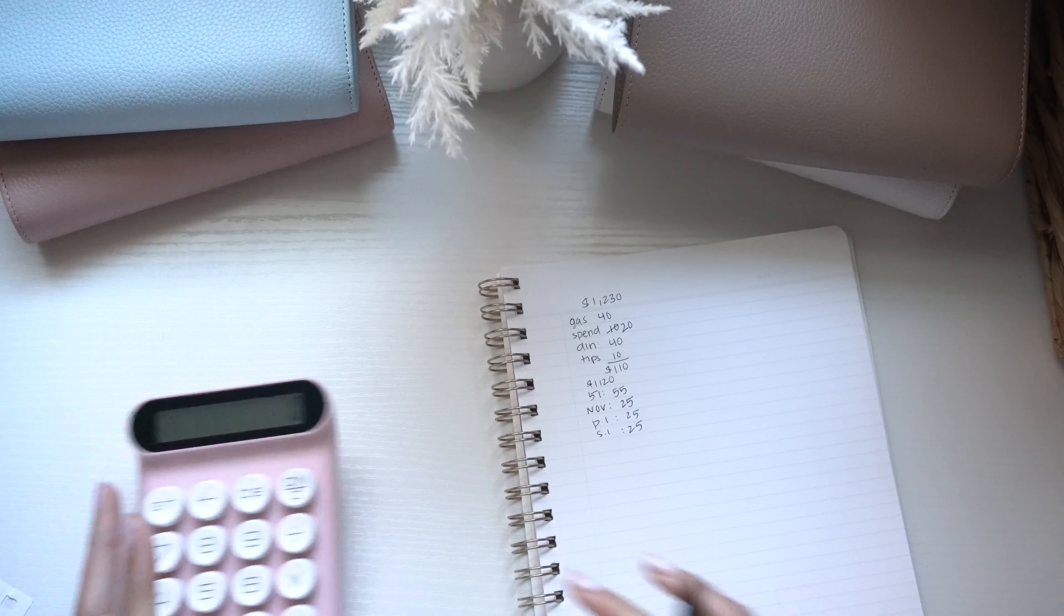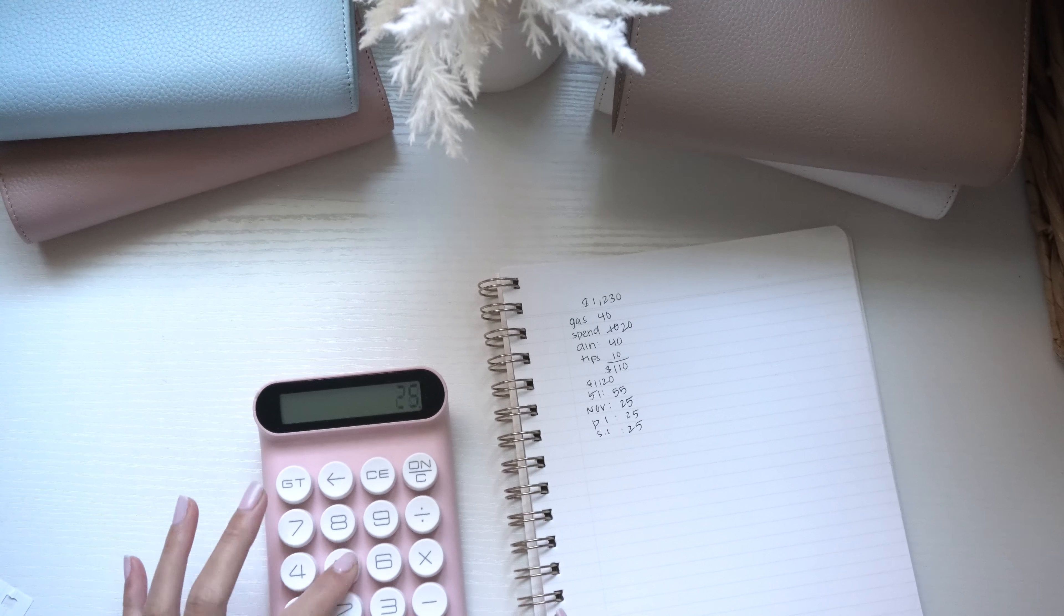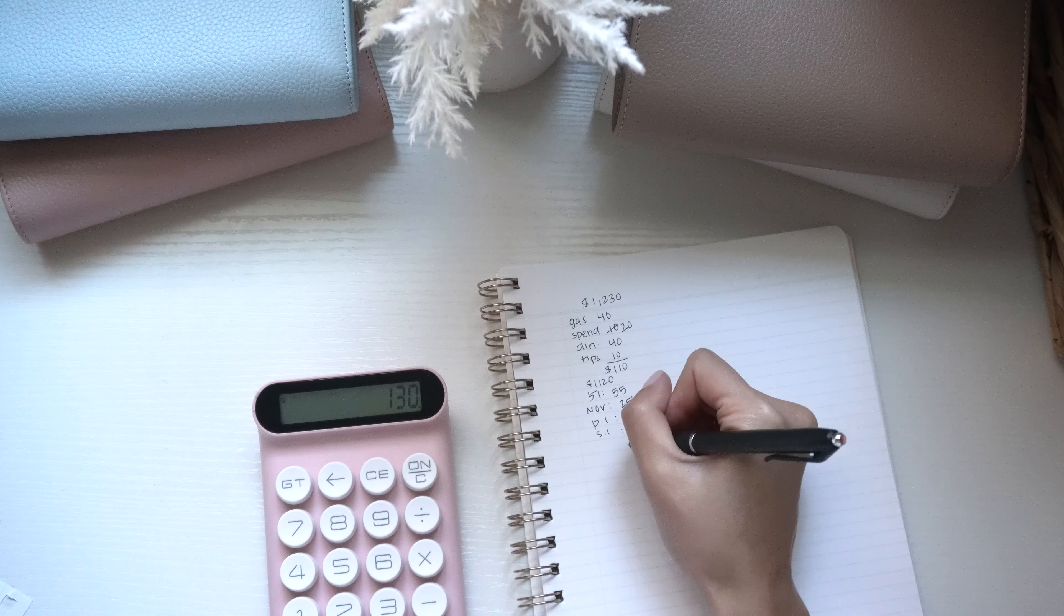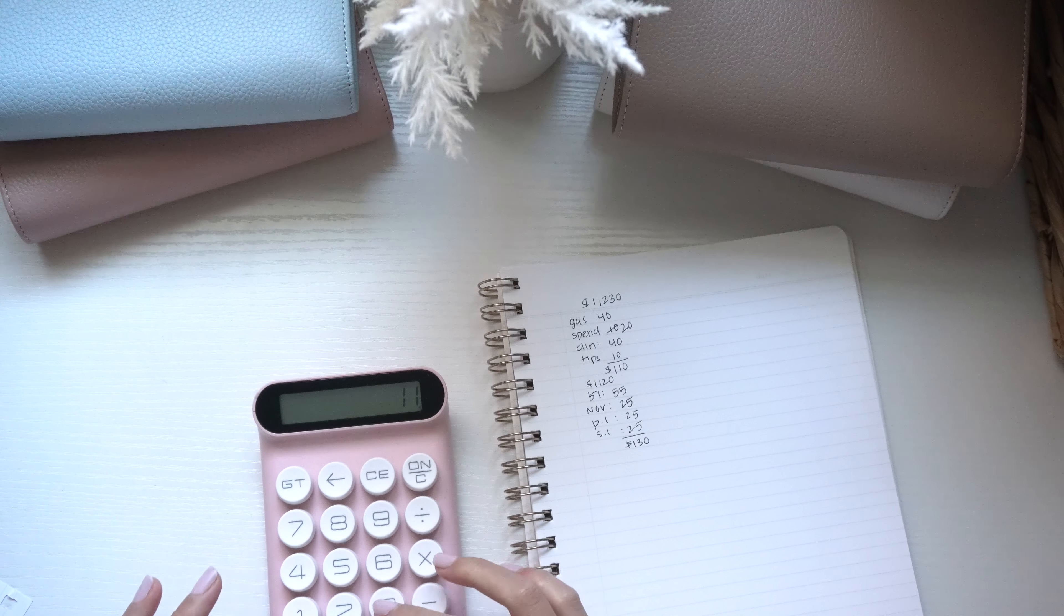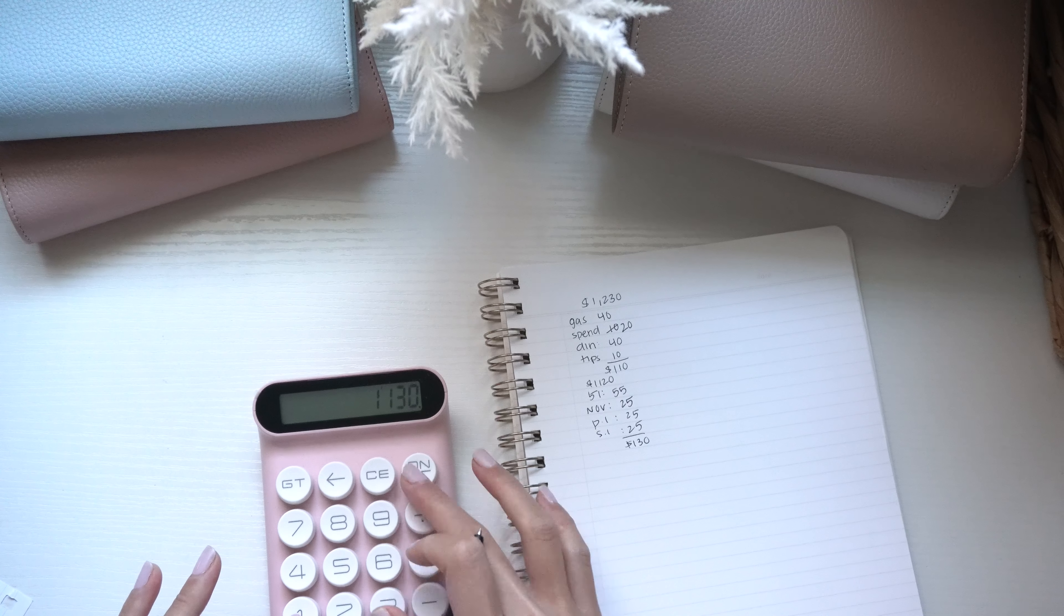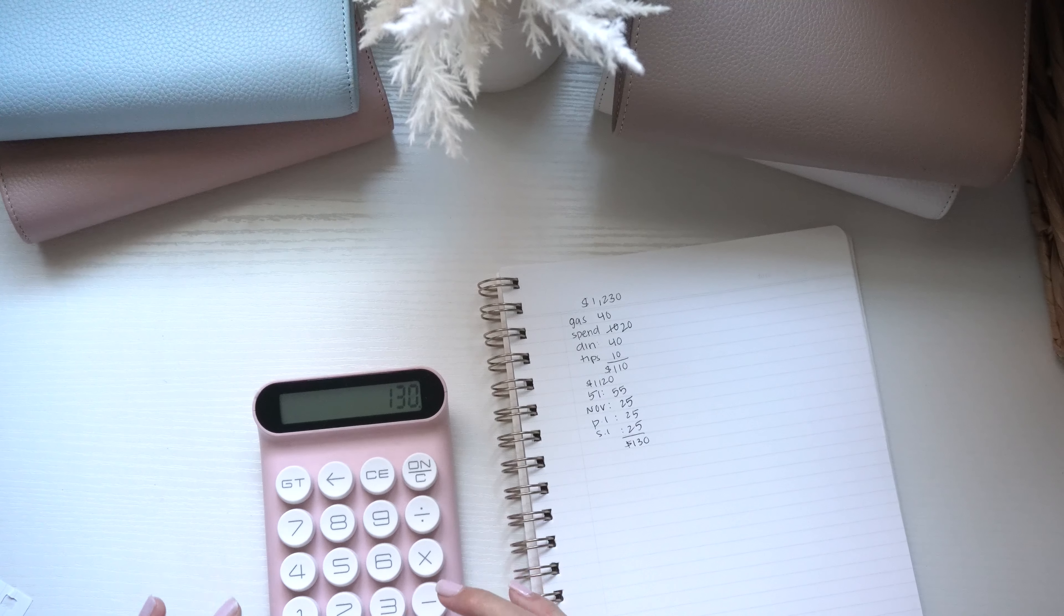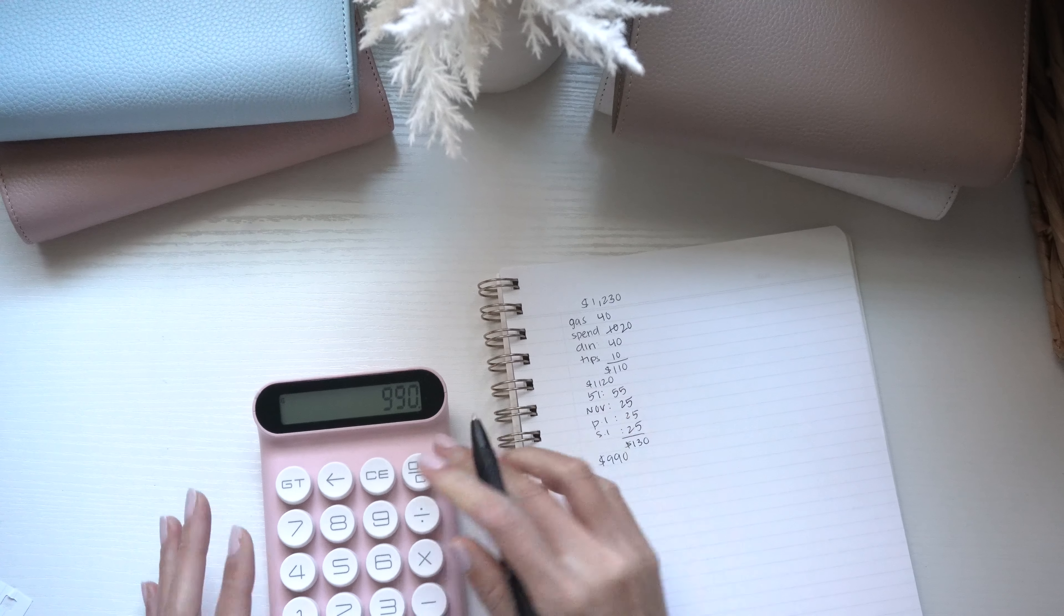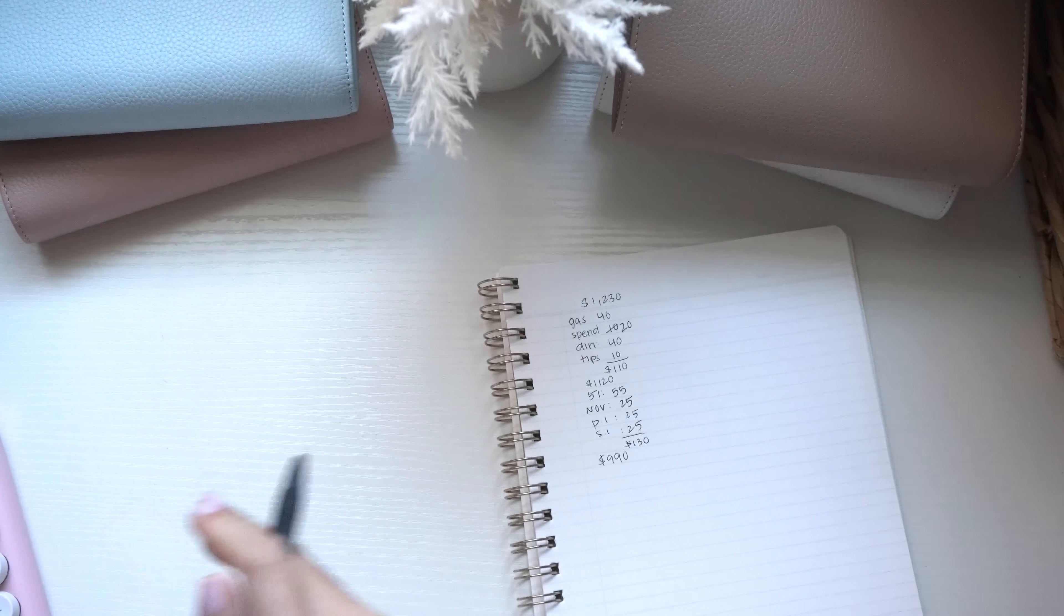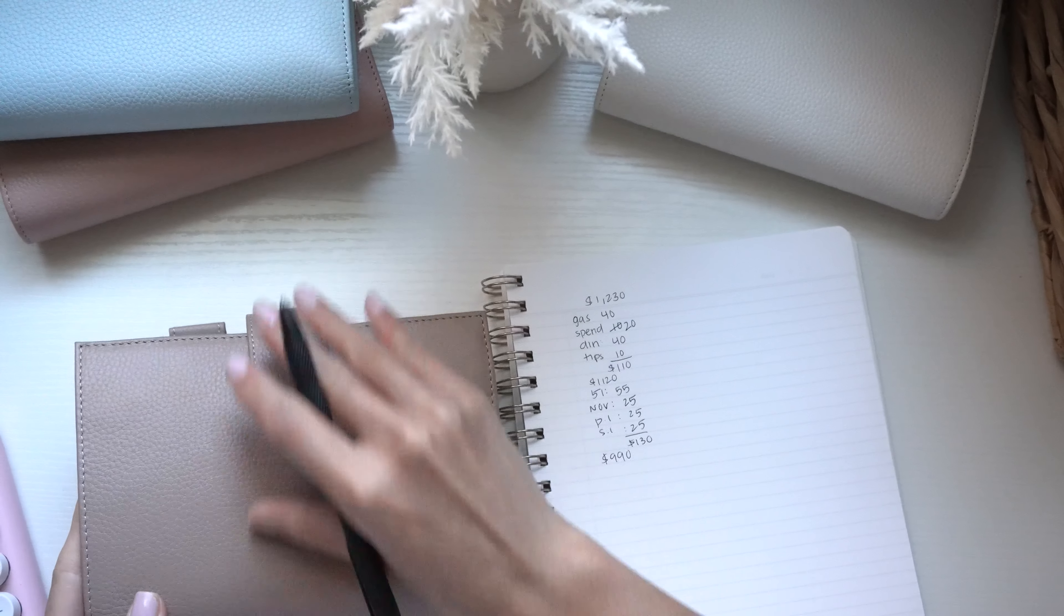All right so, $1,130... we have $990 left and then first things first we're going to my high priority bills binder.